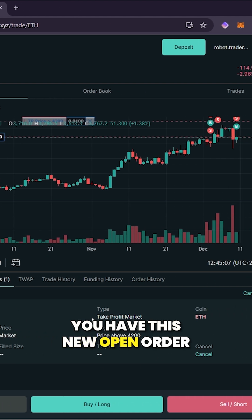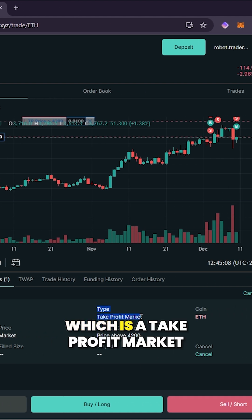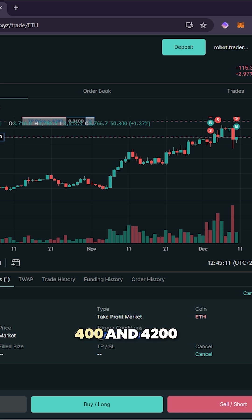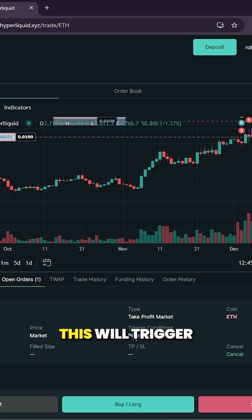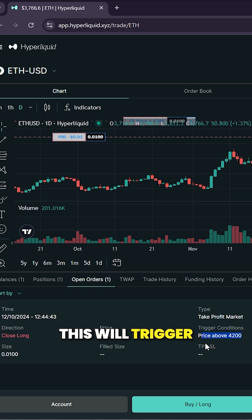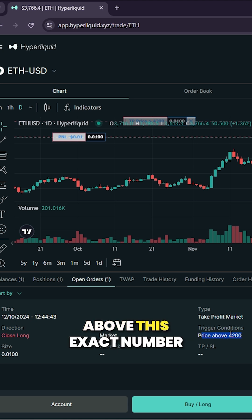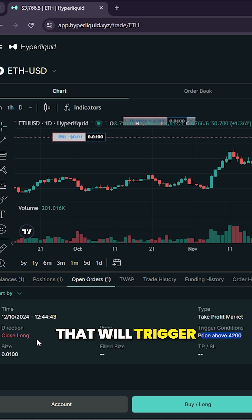We have this new open order which is a take profit market. If the price is above 4200, this will trigger. So as soon as the price goes above this exact number, that will trigger.